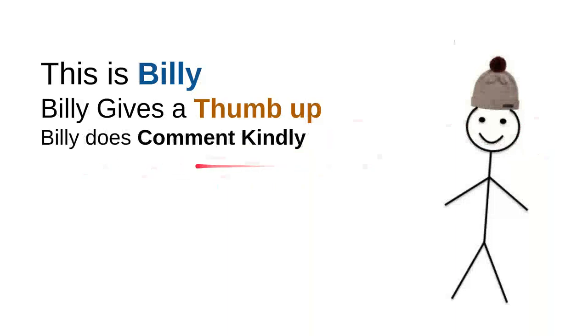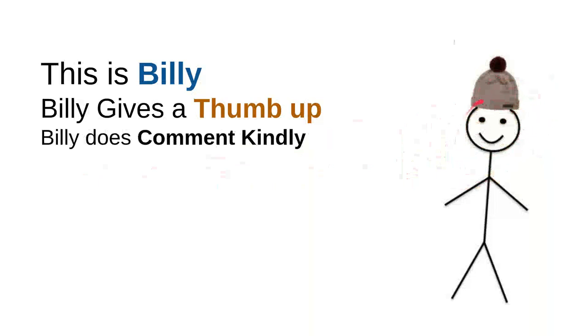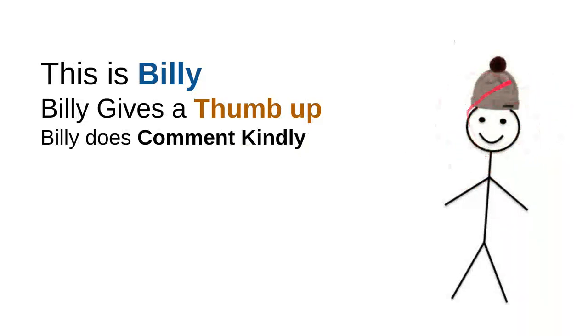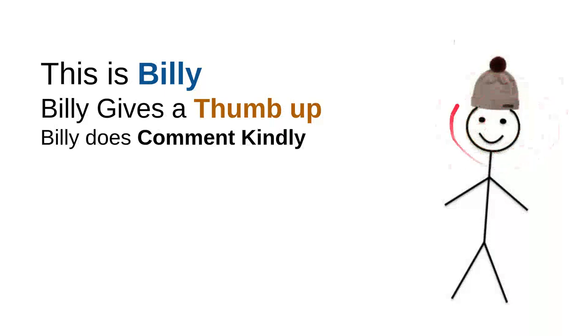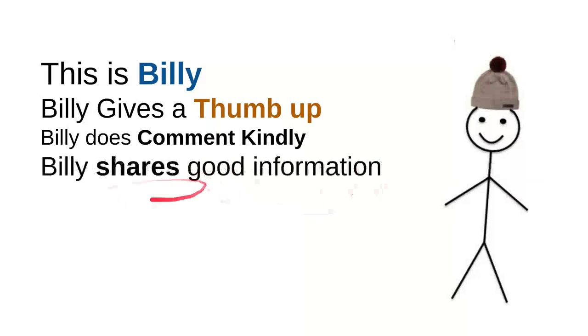Billy comments kindly. Billy knows that there are so many children on the internet looking for useful information, and he knows that every time he wants to comment, he will do it kindly because he doesn't want to use bad words so kids don't have to see bad words from him.